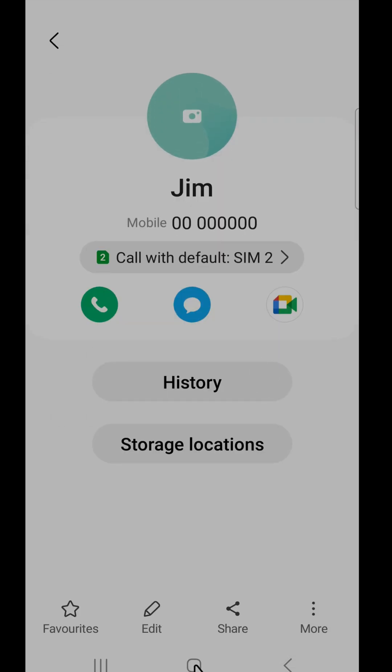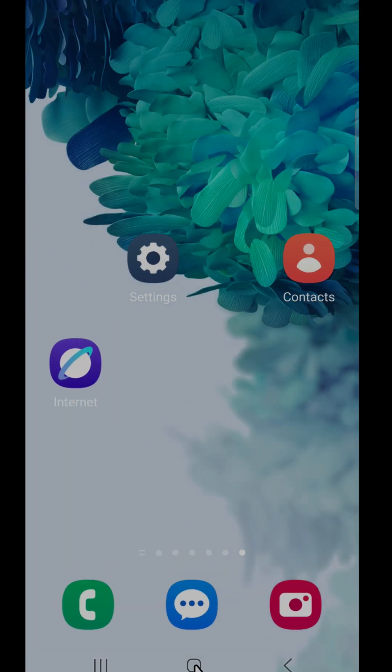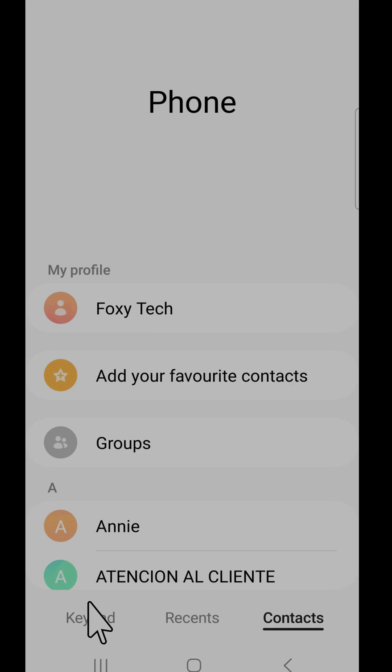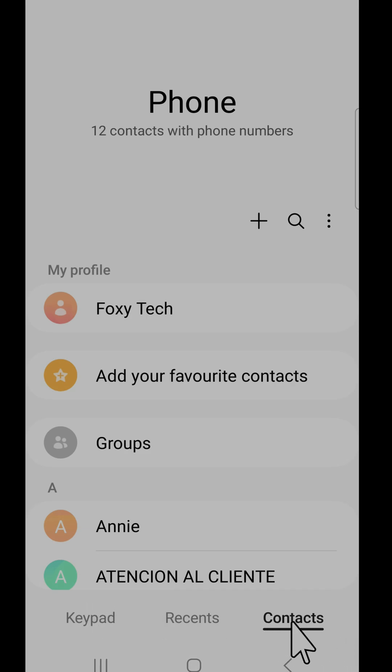You can also add contacts in the phone app. To do this, open up the phone app and choose contacts at the bottom. Tap the plus icon at the top right of the contacts page.